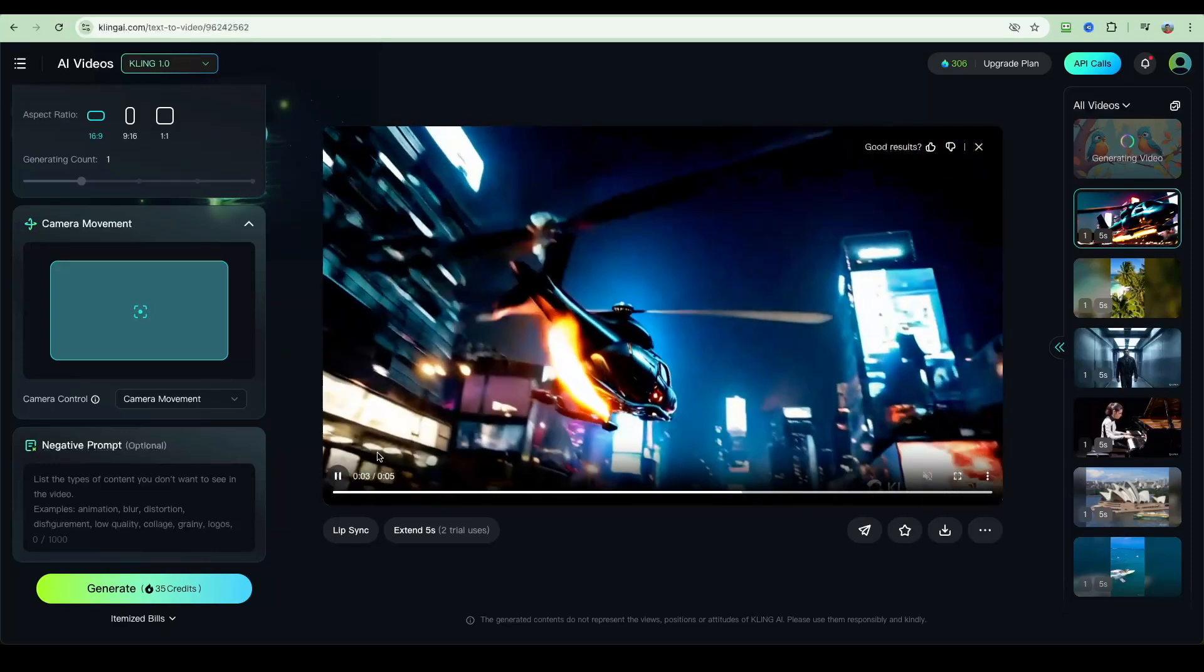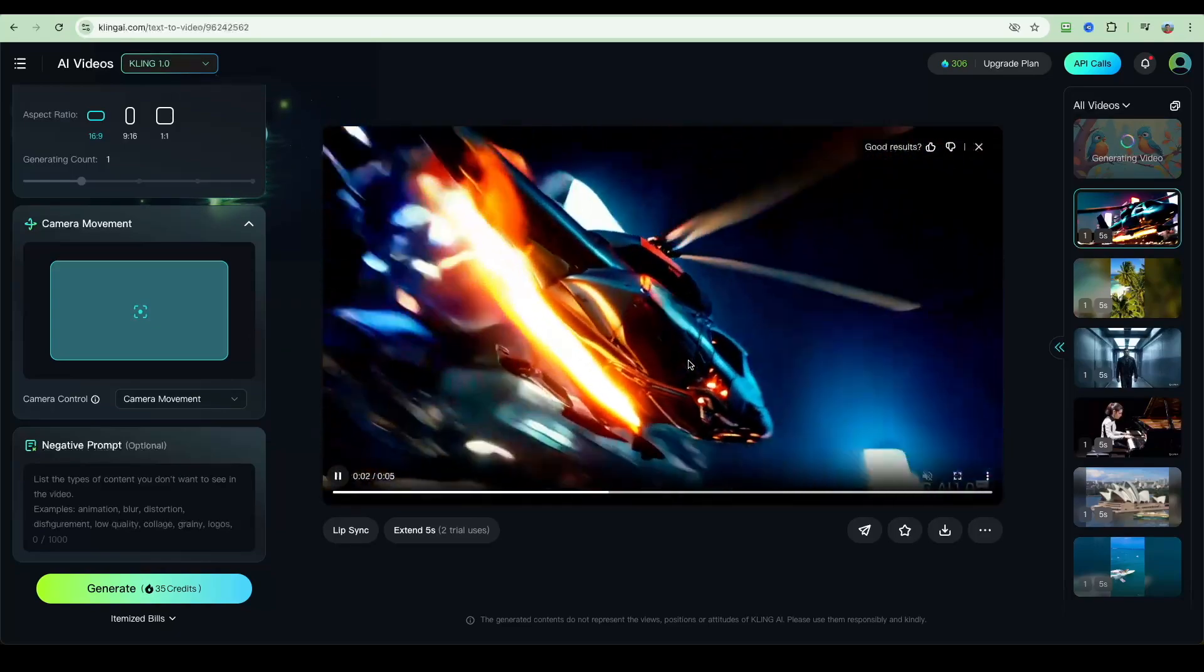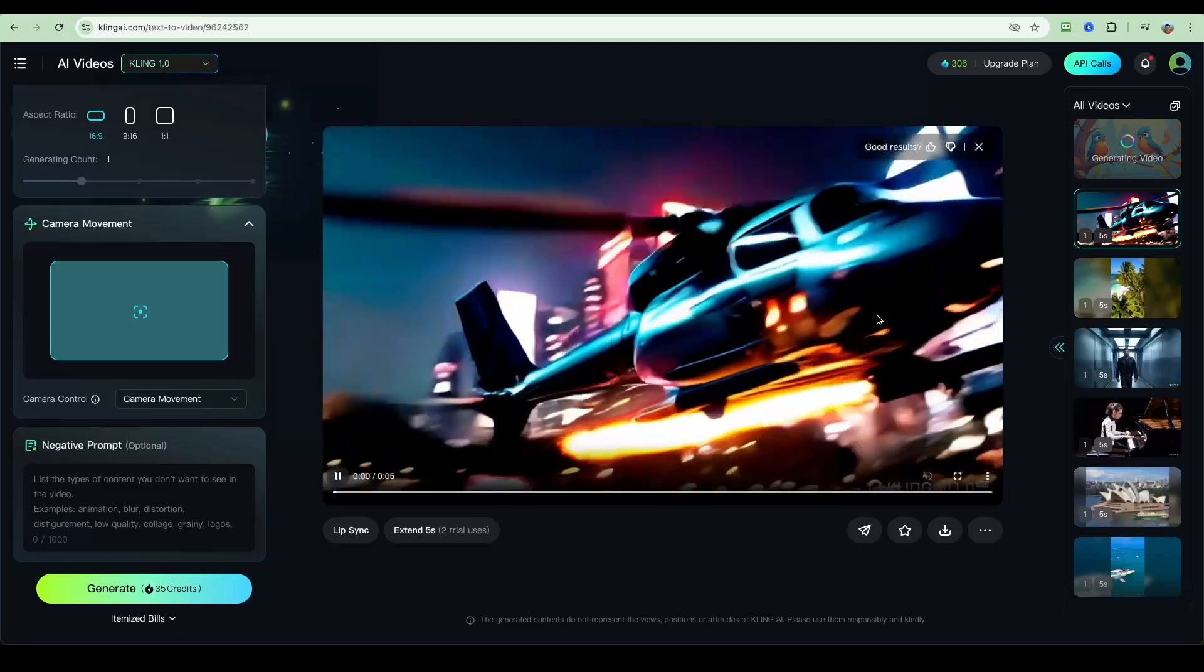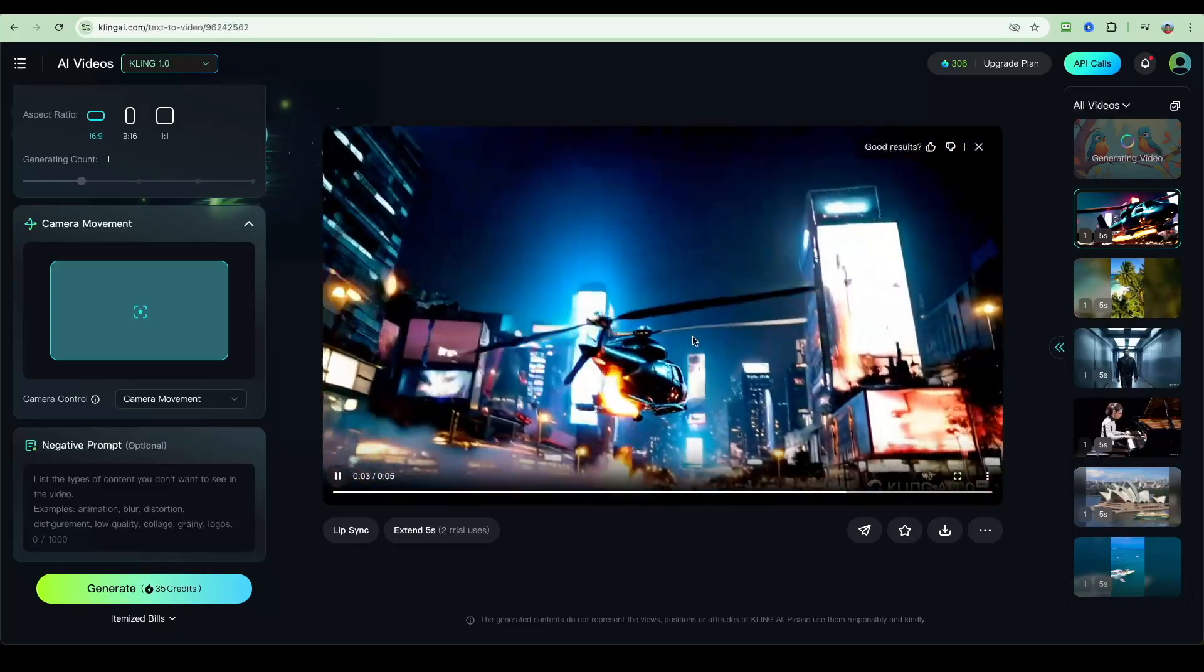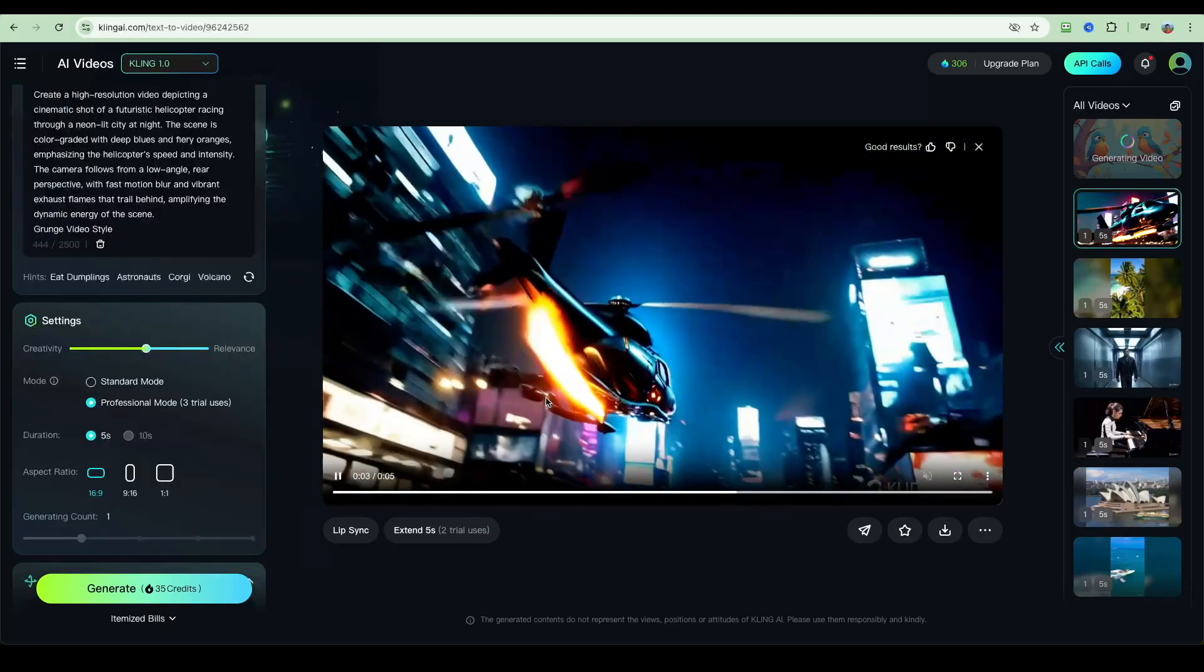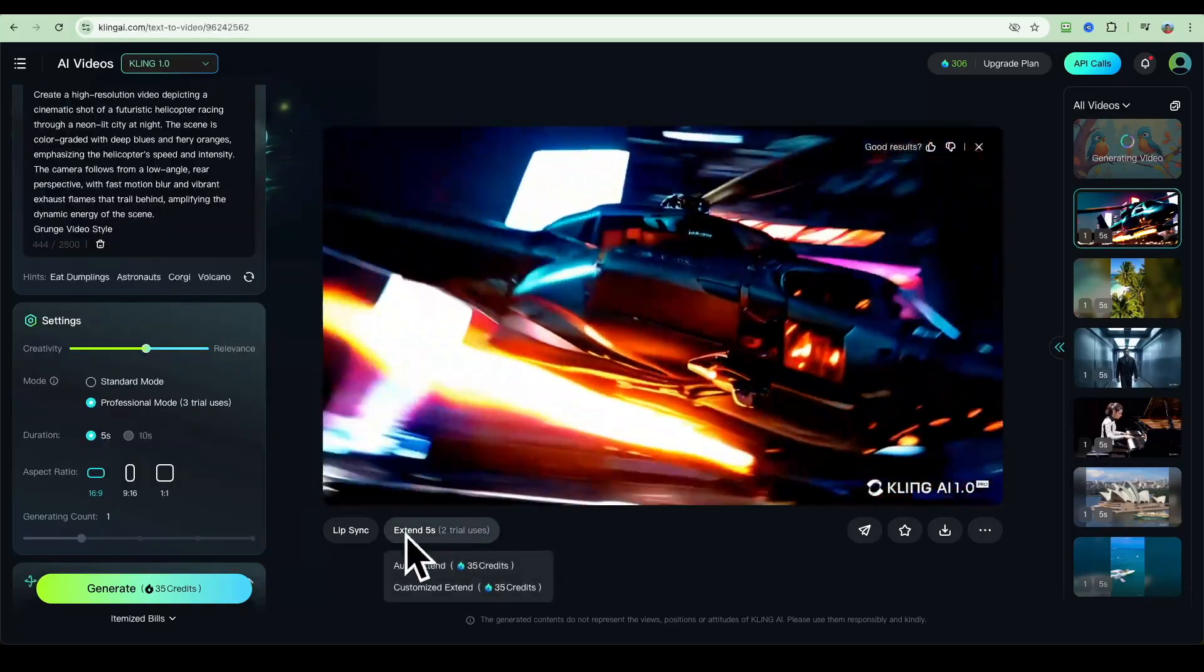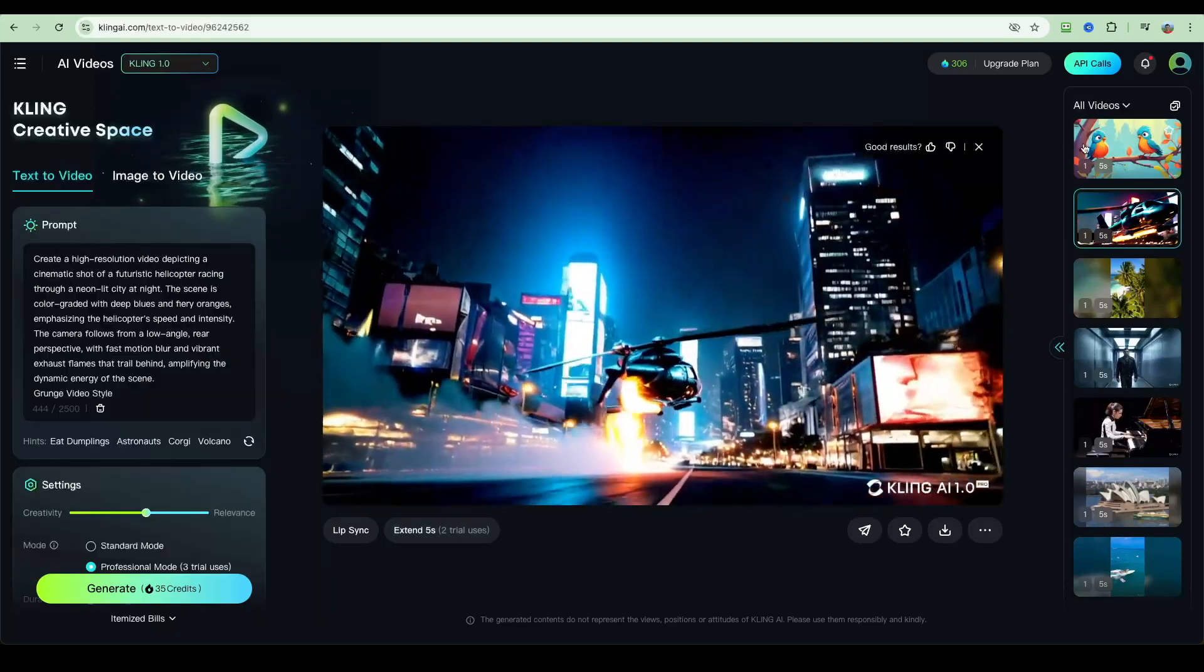So this is looking pretty cool. We've got the camera movement, we've got the fire blazing, and you can see the helicopter is flying through the streets. The quality is quite good. The city looks quite realistic, and we requested for it to be in a grunge style, which it certainly is. So I'm quite happy with that. Here you can actually use this extend function if you wanted to. You could extend this scene and make it longer.